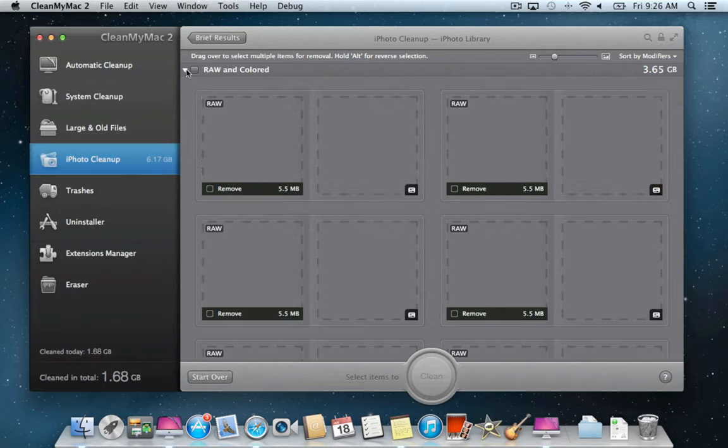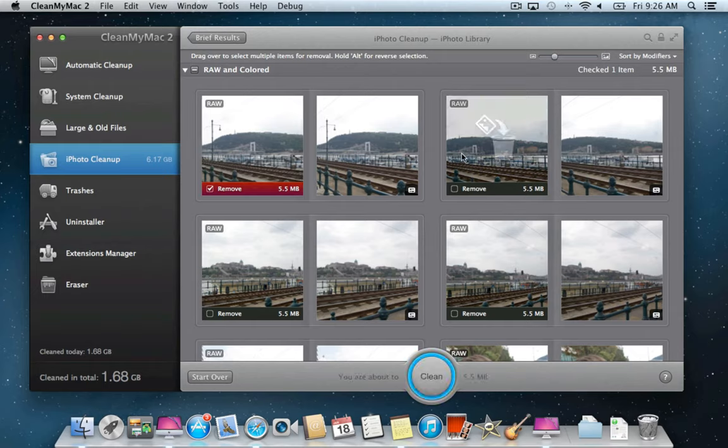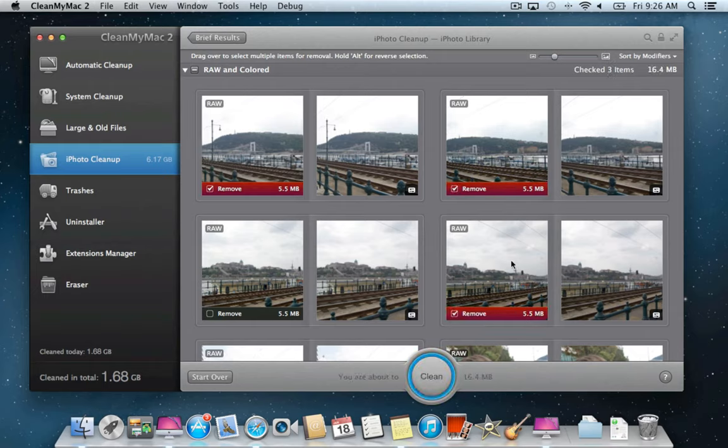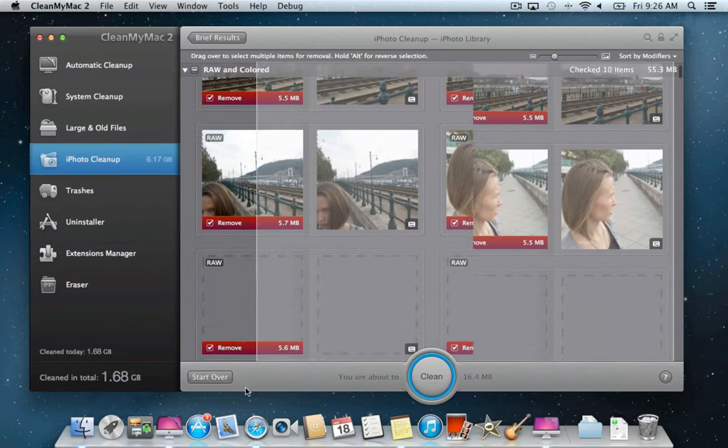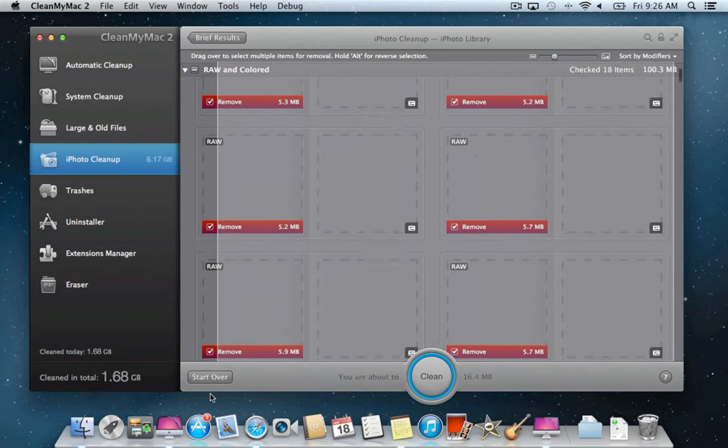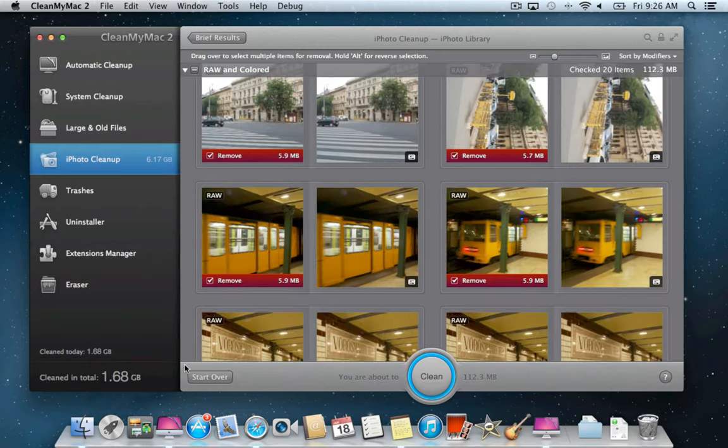Click the disclosure triangle to expand any group. You can select individual files or hold down the mouse button and drag over multiple items to select. Holding Alt on your keyboard helps to deselect multiple items at once.